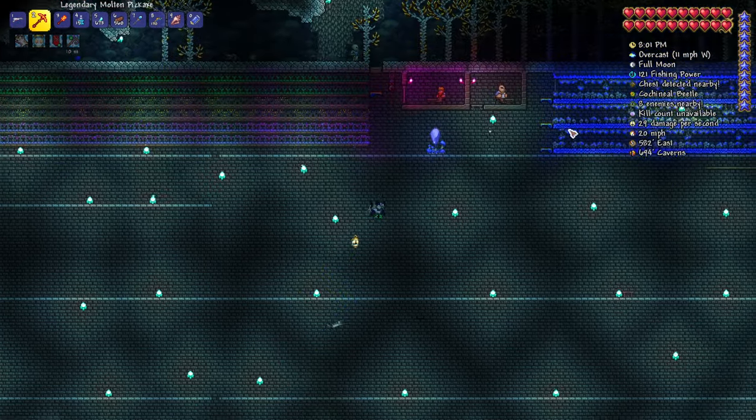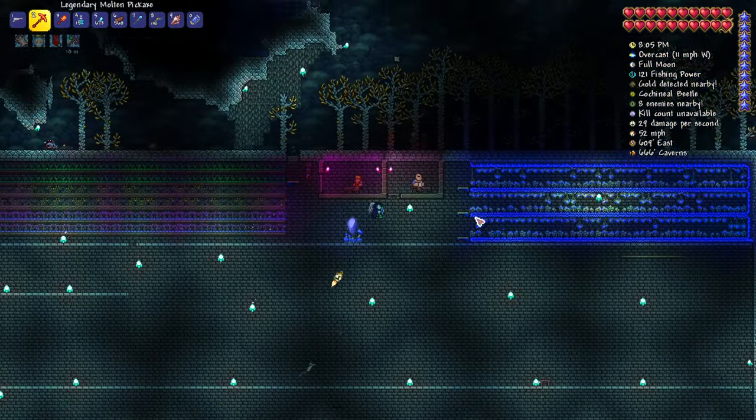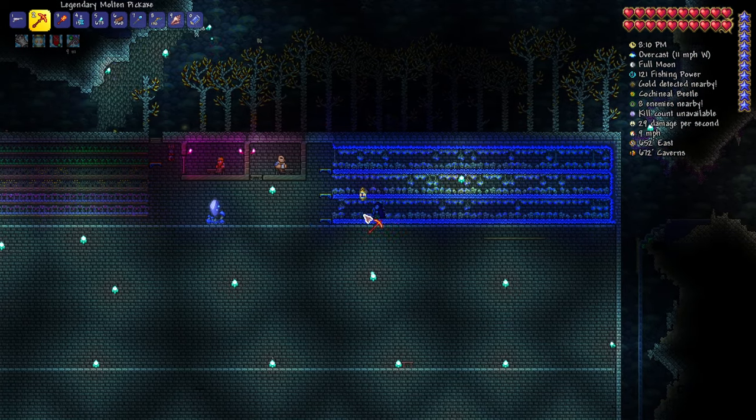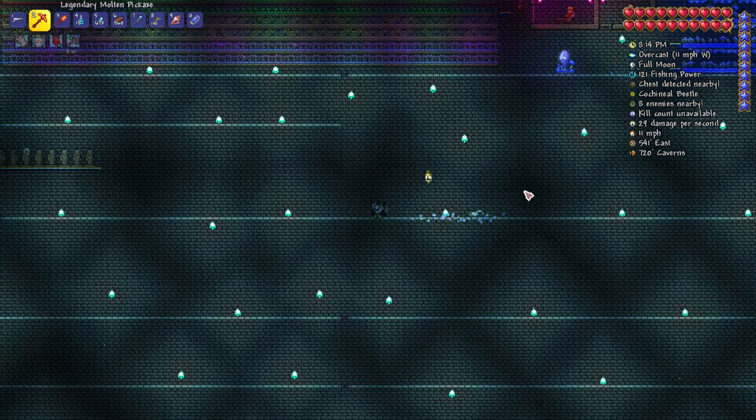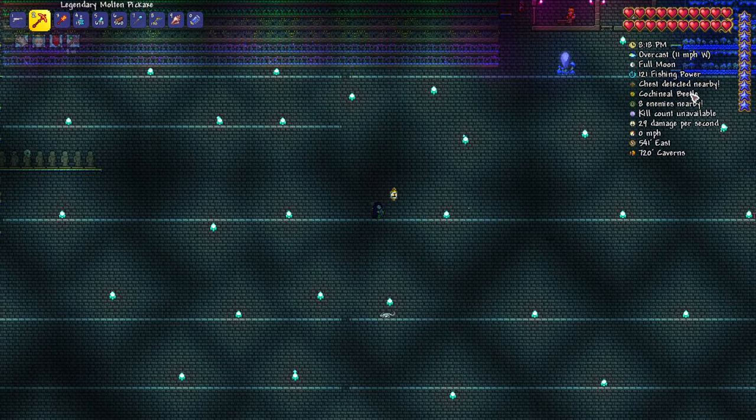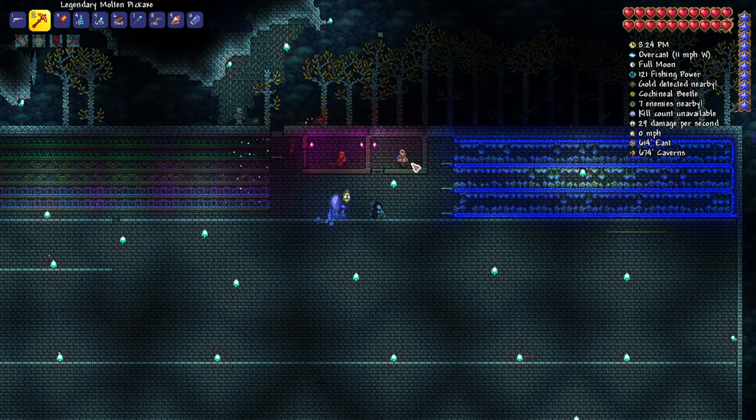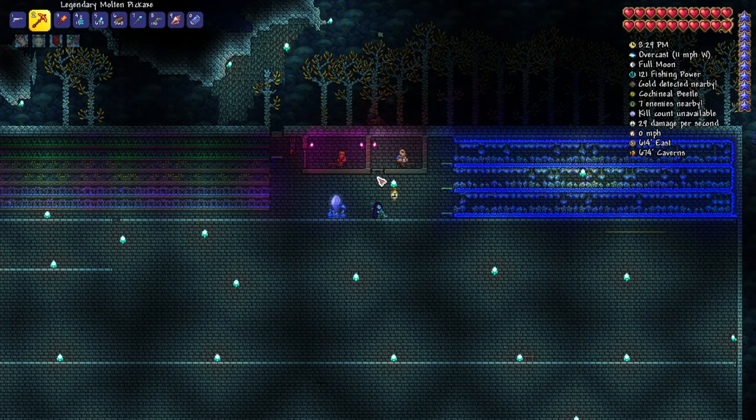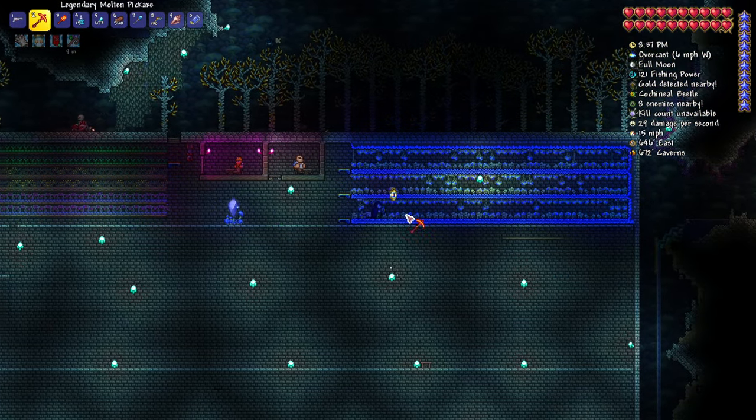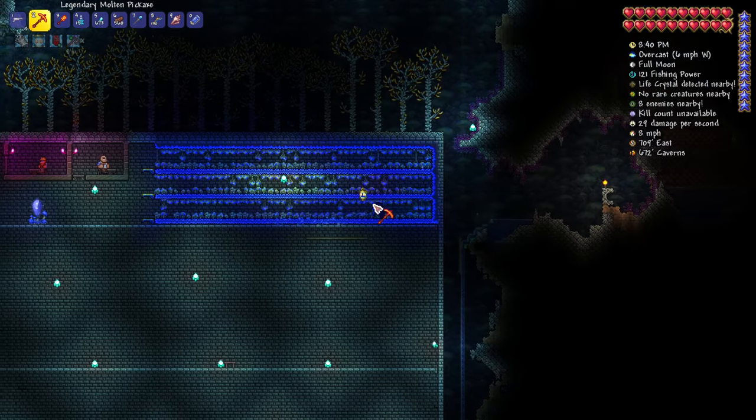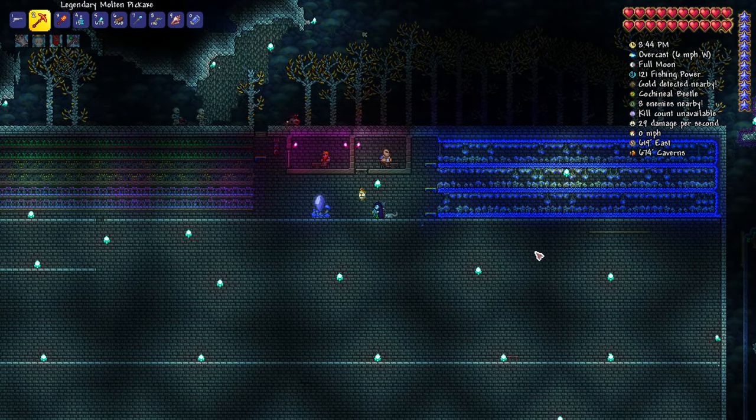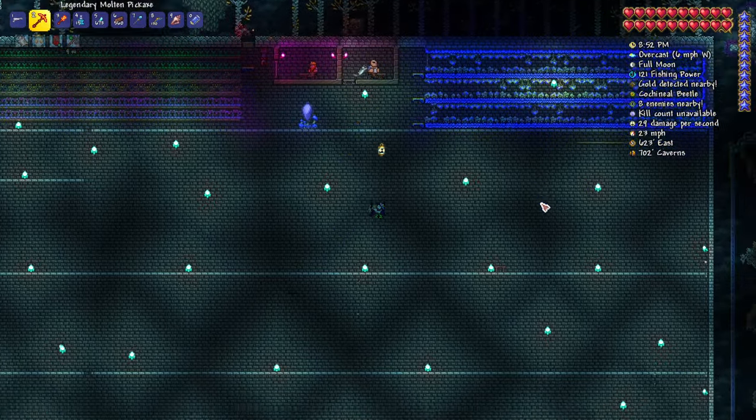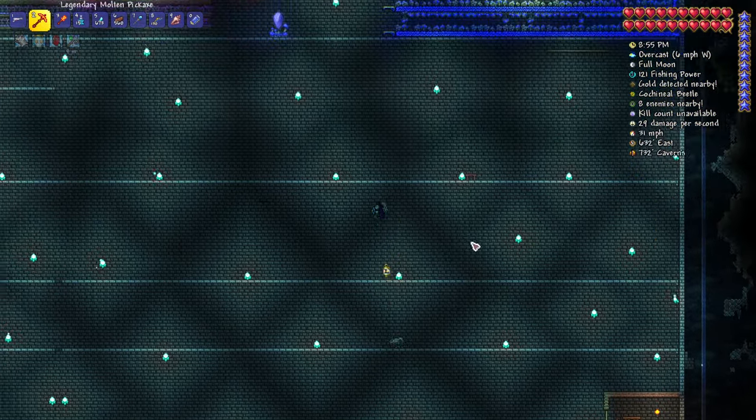In hard mode it's going to be very easy to farm truffle worms here. How we do that is essentially super easy: you move down and to the left away from the farm, then you remove some of the background walls so mobs can spawn. At this point you can use your battle potion and water candle, and you'll see that mobs start spawning here.